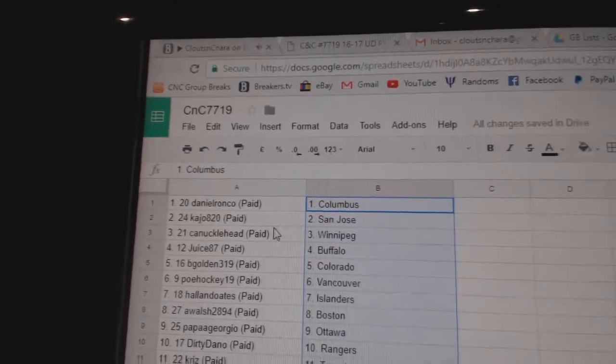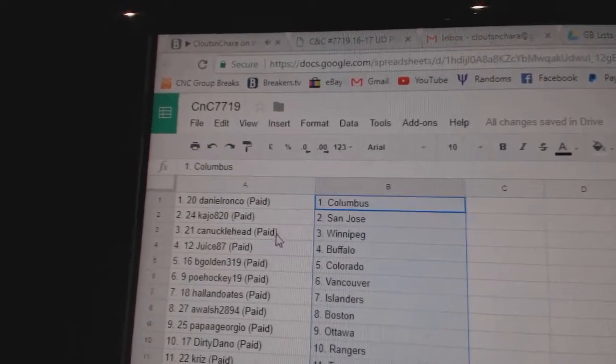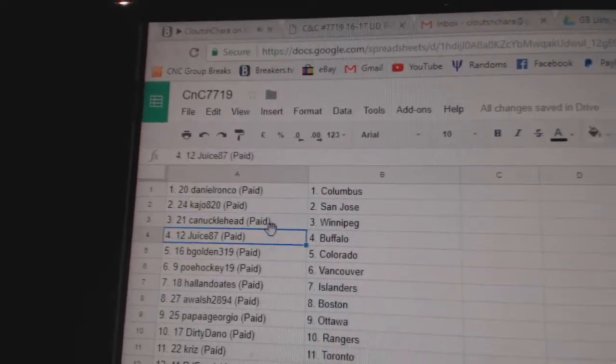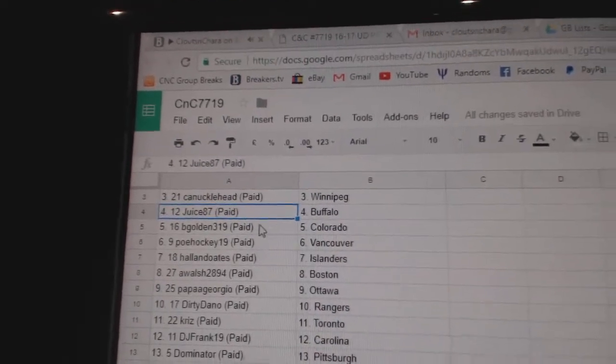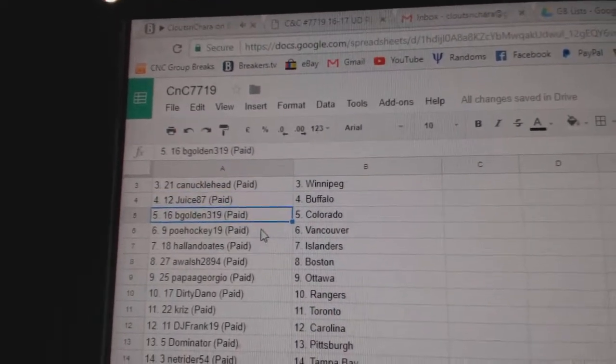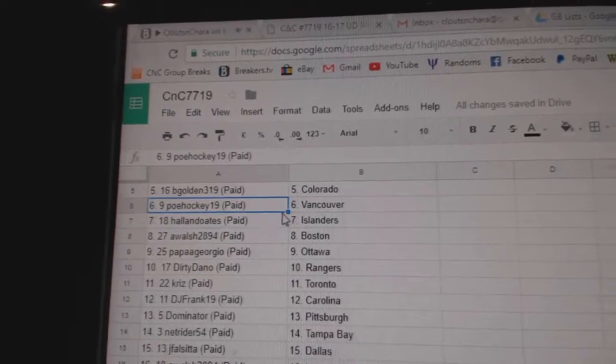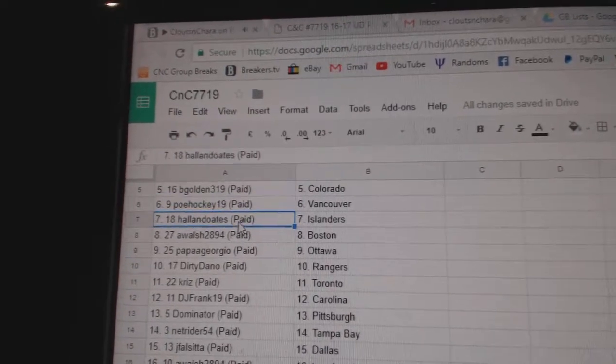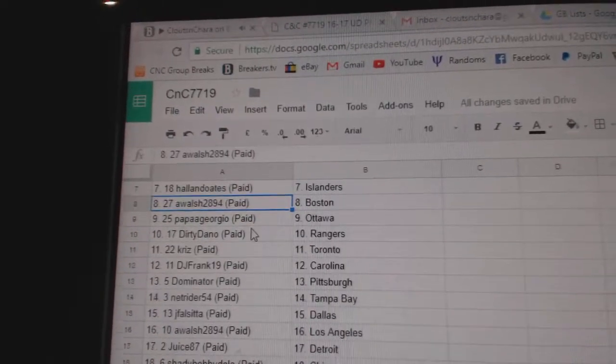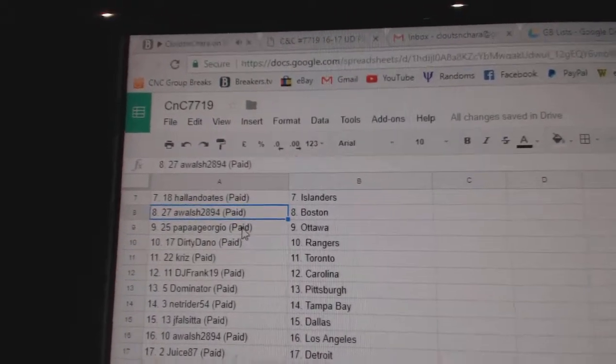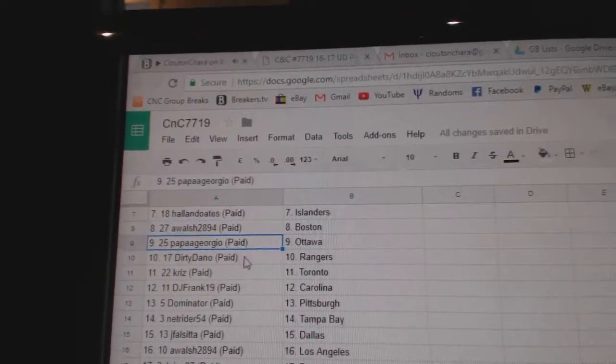Daniel's got Columbus, K.A.'s got San Jose, could not go ahead to Winnipeg, Juice has Buffalo, B. Gold in Colorado, P.O.E. Vancouver, Holland Oates has Islanders, A. Walsh, Boston.